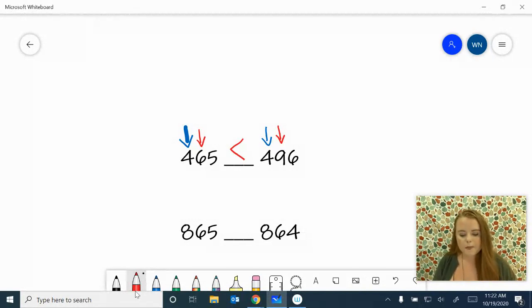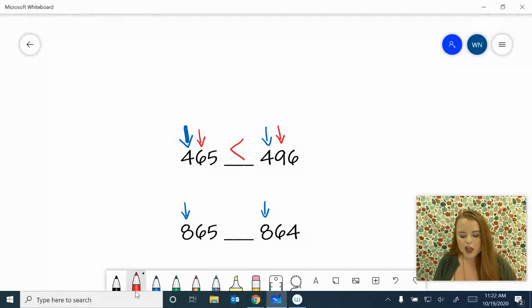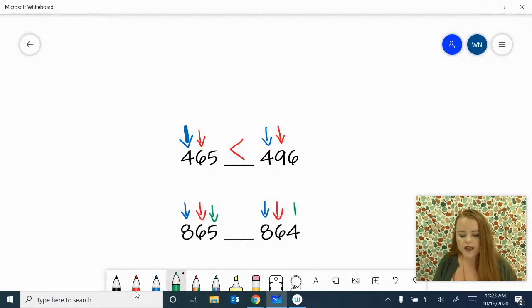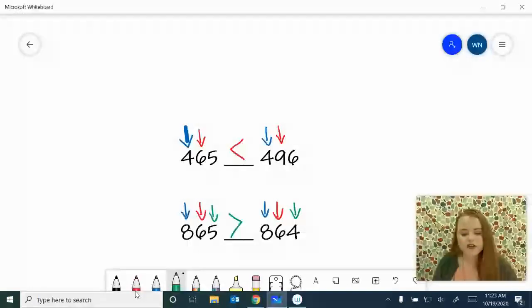Let's try one more. We're going to start with the hundreds place again. We've got an eight in the hundreds place here and an eight in the hundreds place here, so they're equal. We move on to the tens place — we've got a six and a six, so they're equal. We move to the right again. We've got a five in the ones place and a four in the ones place. A five is bigger, so we're going to put a greater than symbol. That lets us know that 865 is greater than 864.